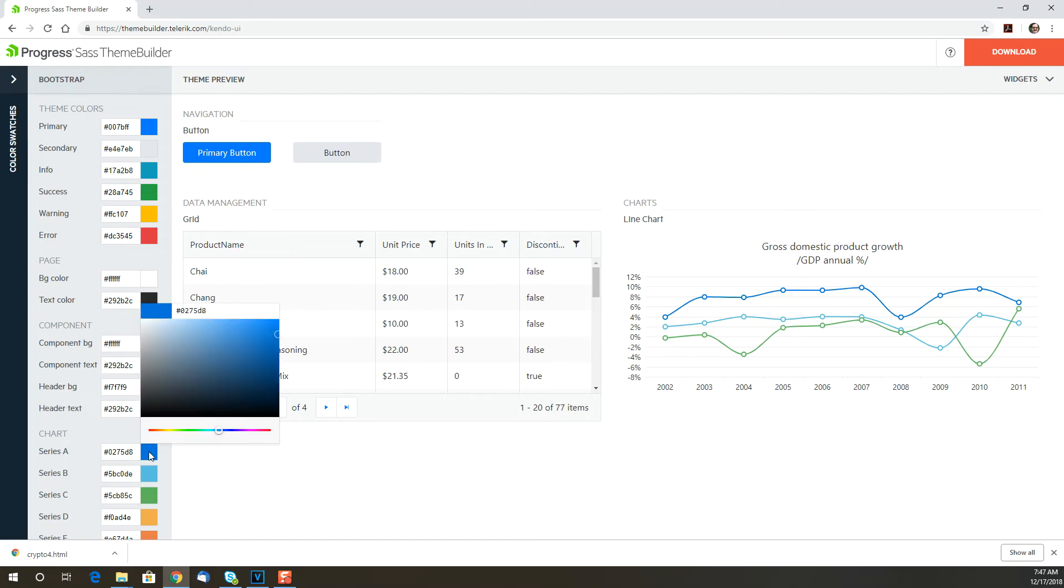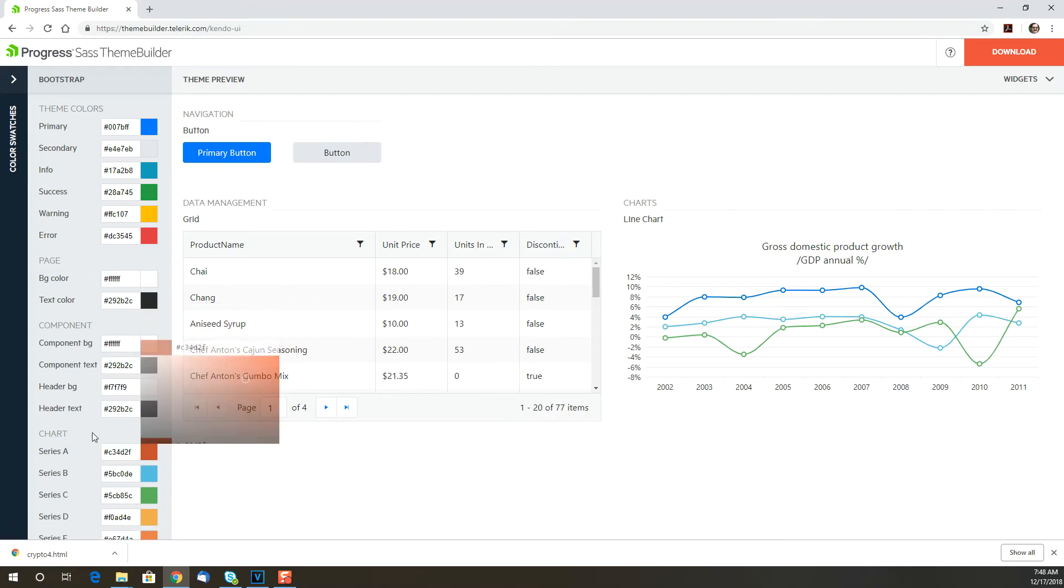For example, if I change the first chart color from blue to red, we can see here that the top line on the chart is now red.